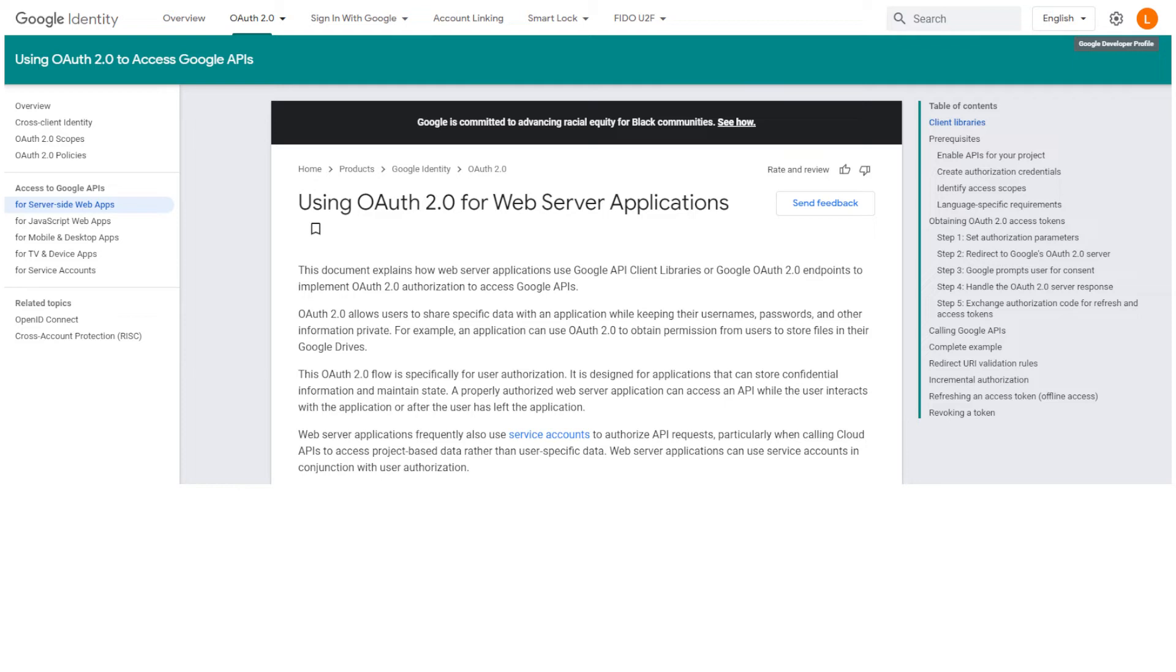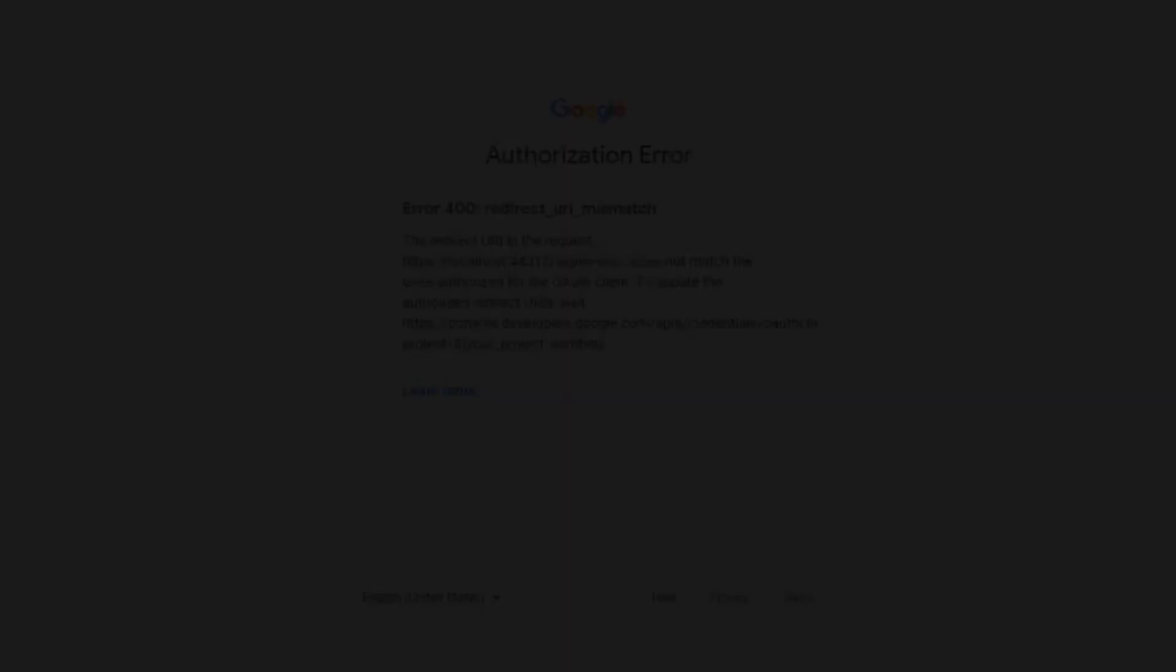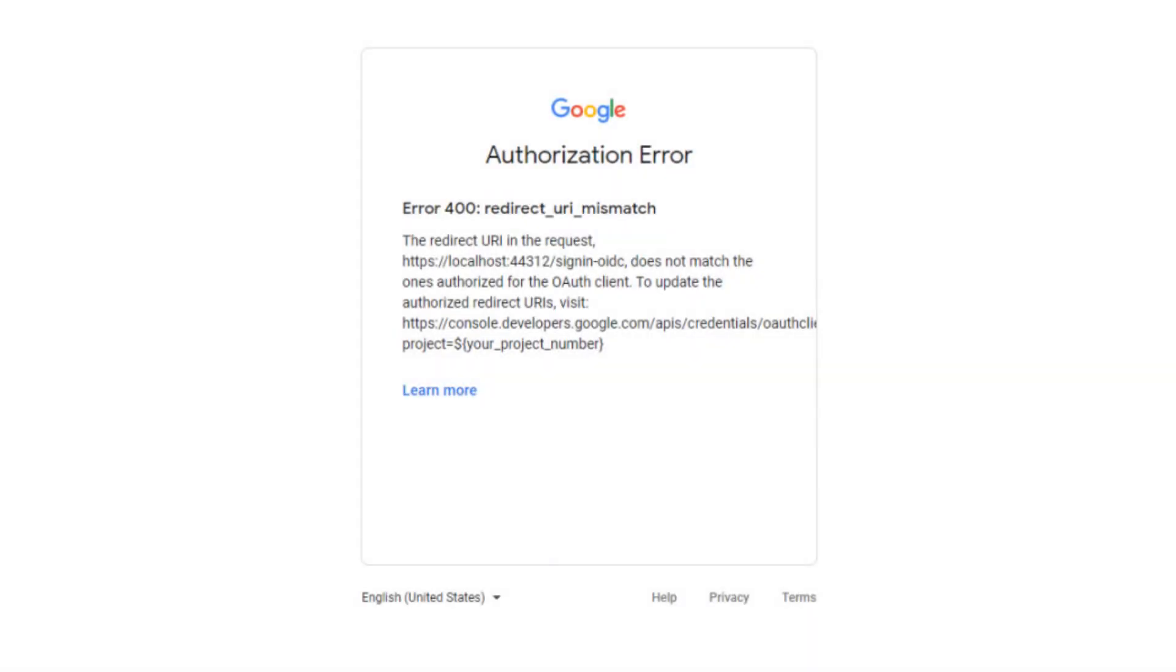There are some things that need to be configured, and when you configure them incorrectly you'll get an error. One of the most common errors is called redirect URI mismatch.